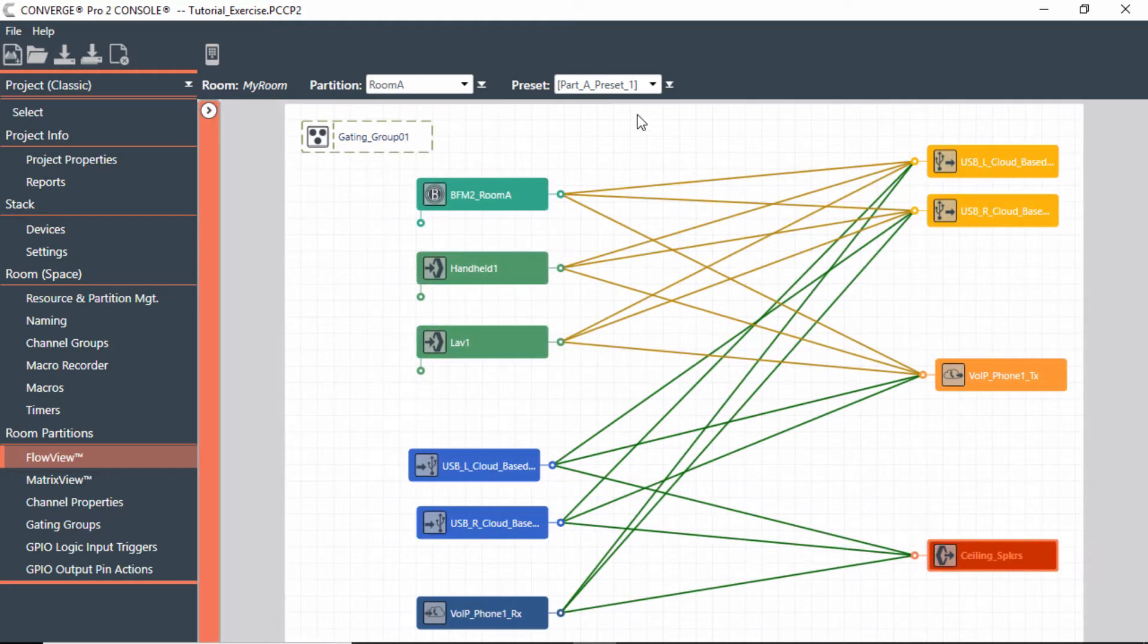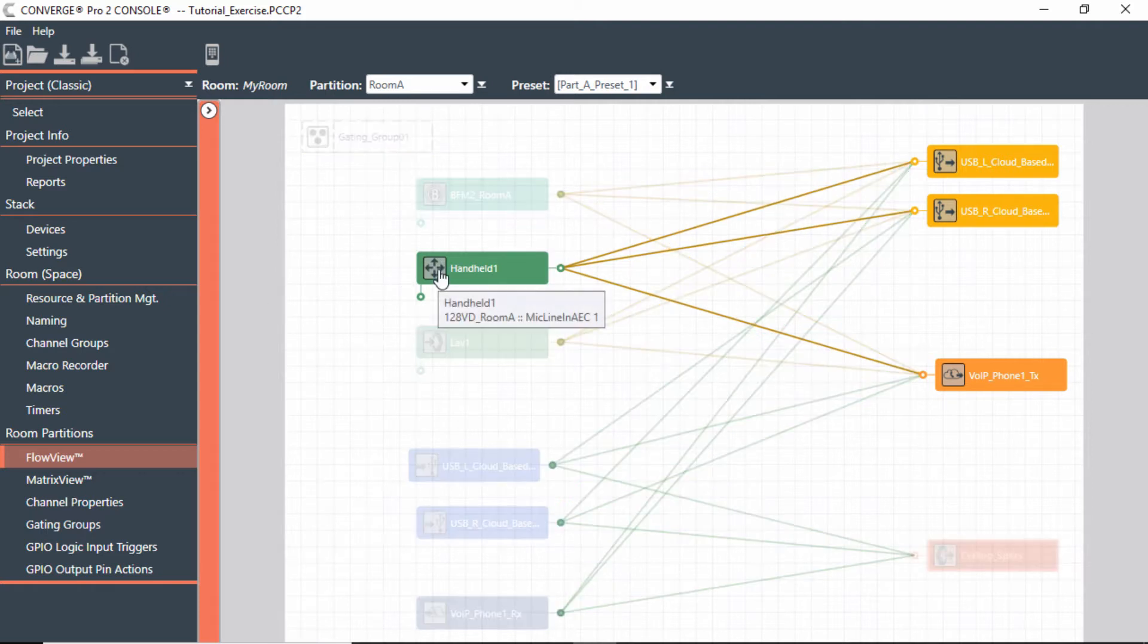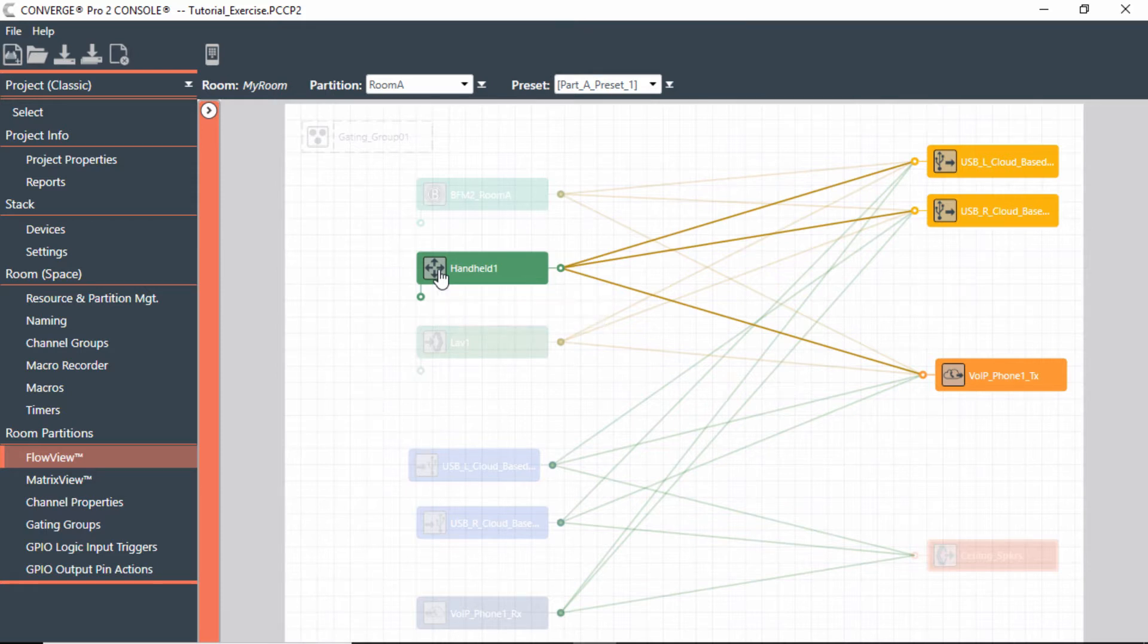Now also notice if I hover over a certain microphone, so if I go to my handheld and hover over it, you'll notice that it shows where it actually goes. It goes to the USB left and right, and also goes to the VoIP.